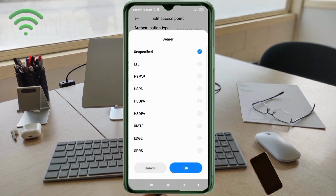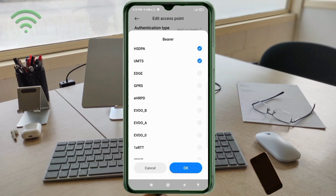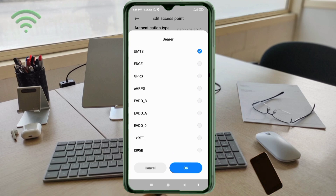APN Type: select IP4. For Bearer, tick: Unspecified, LTE, HSPAP, HSPA, HSUPA, HSDPA, UMTS. Scroll down and also tick: EHRPD, EVDO_B, EVDO_A, EVDO_0.